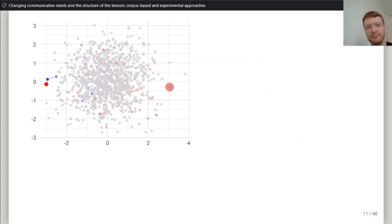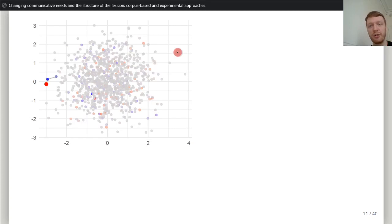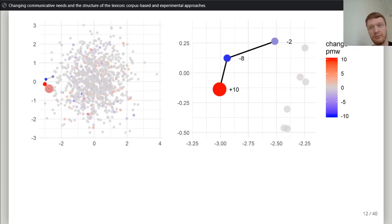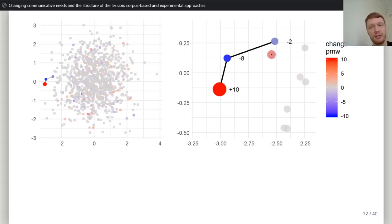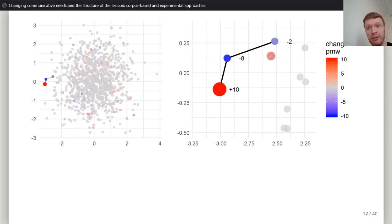Here's a more visual explanation. This is a semantic space of a language; each dot is a word. The color indicates how much each word has changed between two decades. For a word that has increased by 10 units per million frequency, its nearest neighbors have decreased — one by 8 and one by 2. Eight plus two is ten, so probability mass is equalized. The increase in that word is compensated by a decrease in its neighbors. That would be your airplane example: clear competition, something increases a lot and kills off something else.